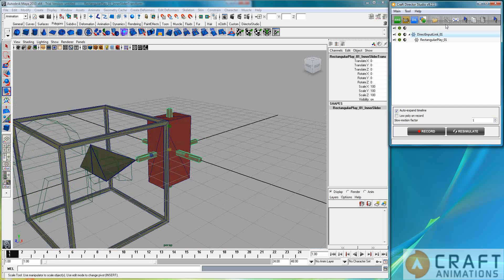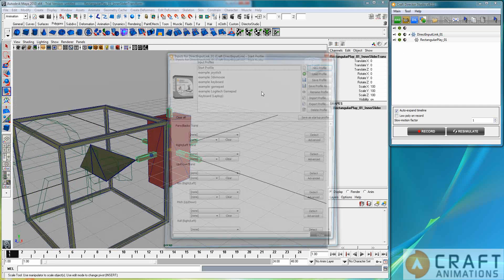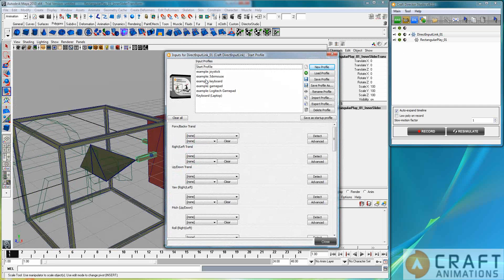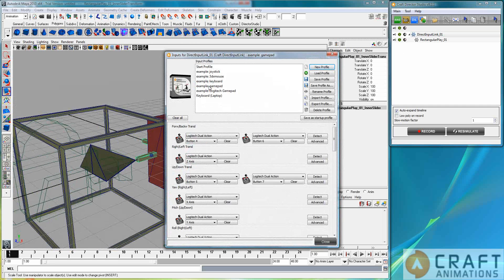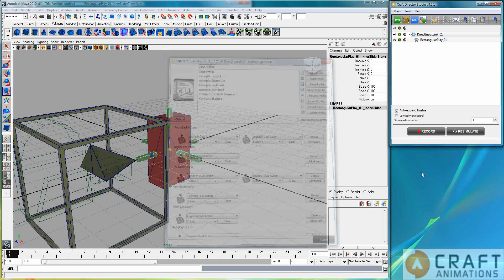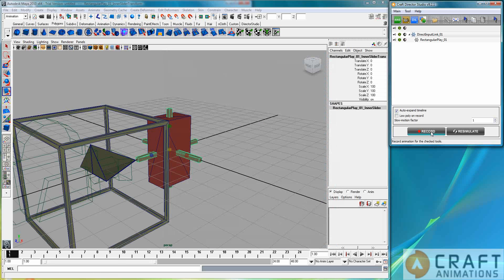Let's just map the direct input link to a gamepad, for example, and hit record.